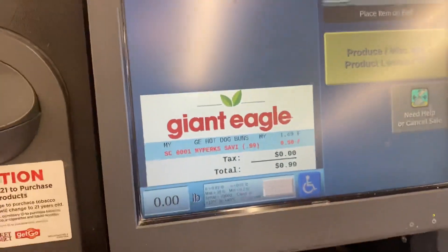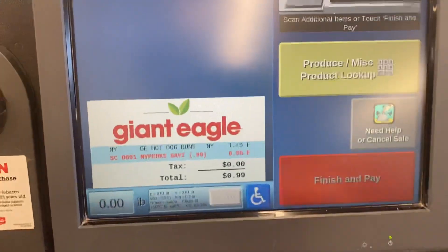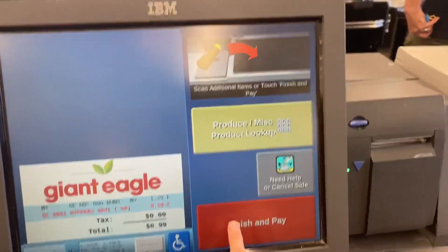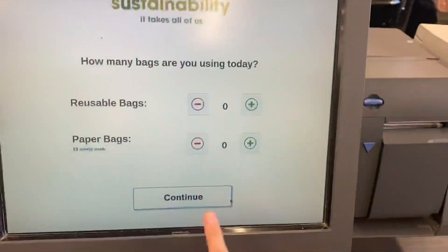1.49. Credit. 50 cents. Credit. 50 cents.